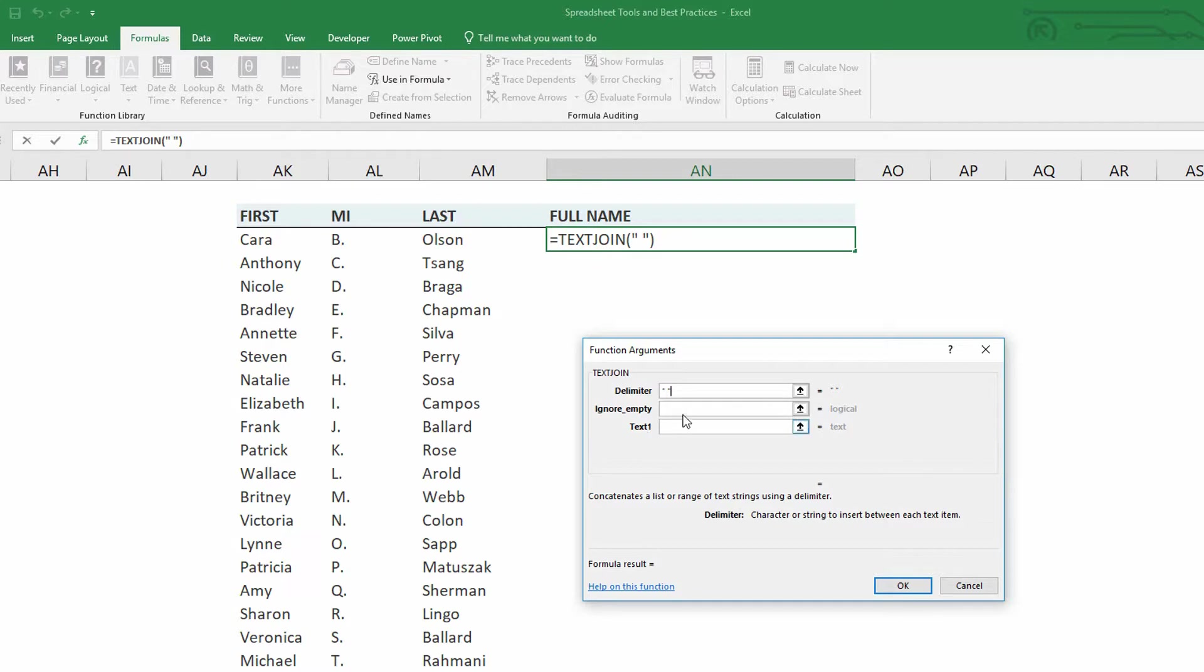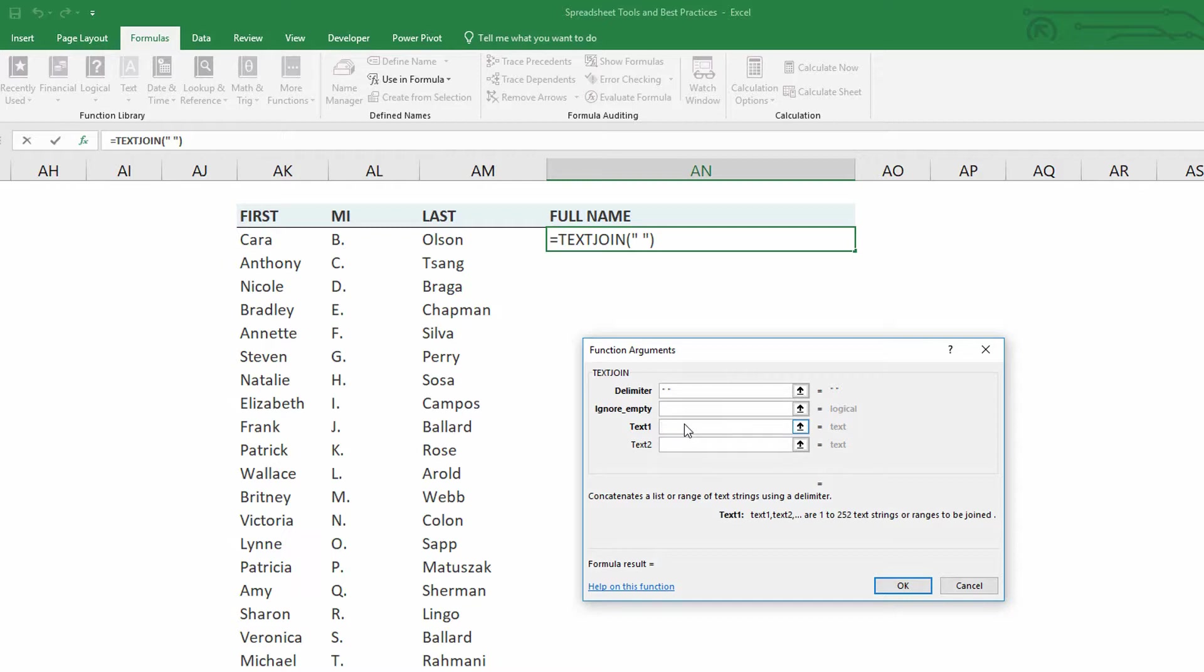Probably not. So for ignore empty here, notice it's just a true or a false. If it's true or if it's empty, then if there's an empty cell there, then we don't bother with it.